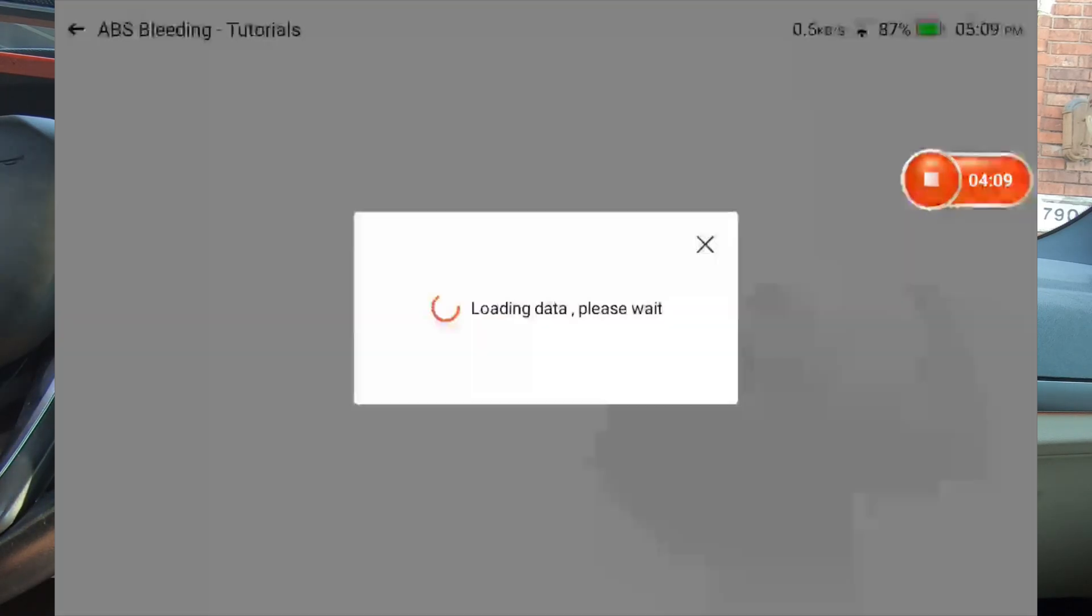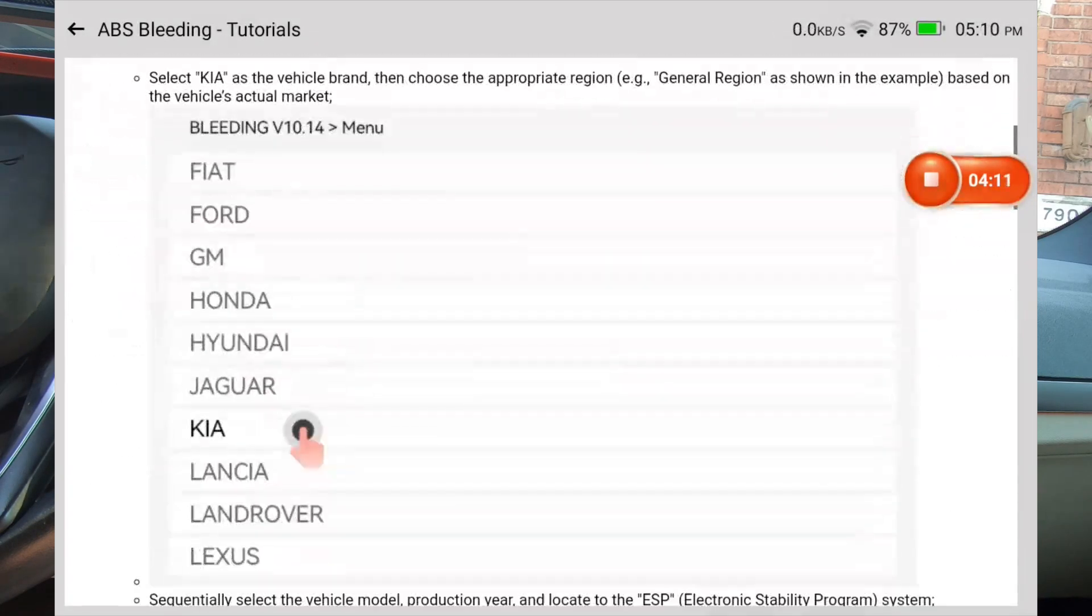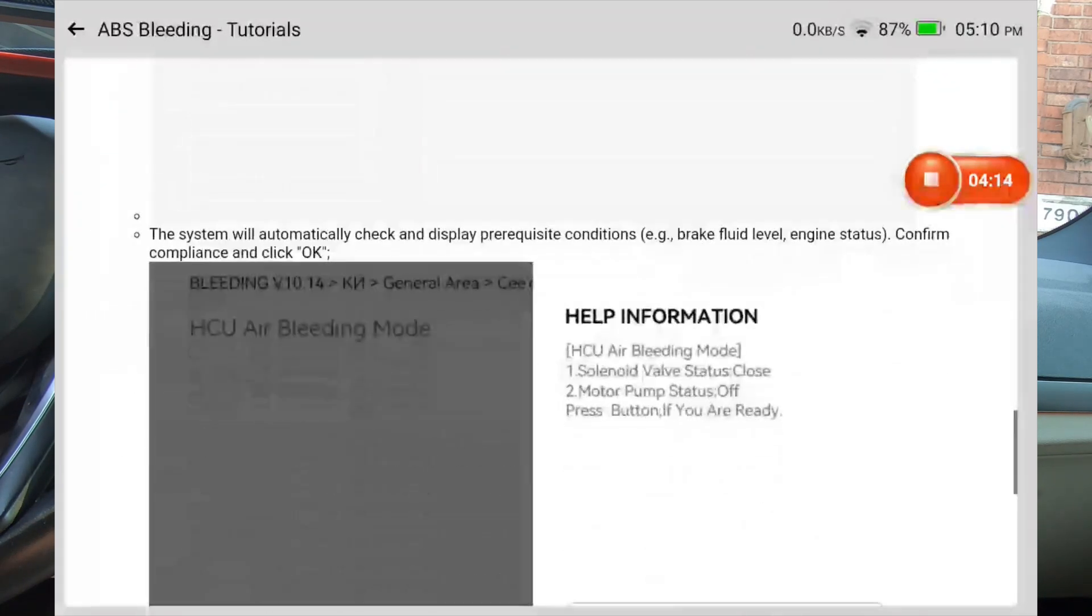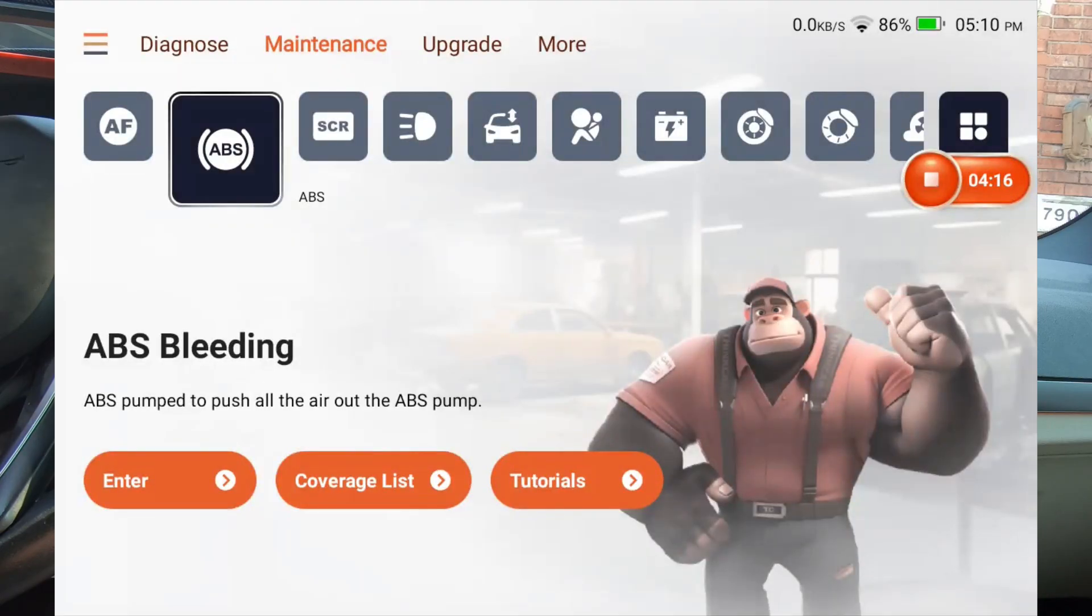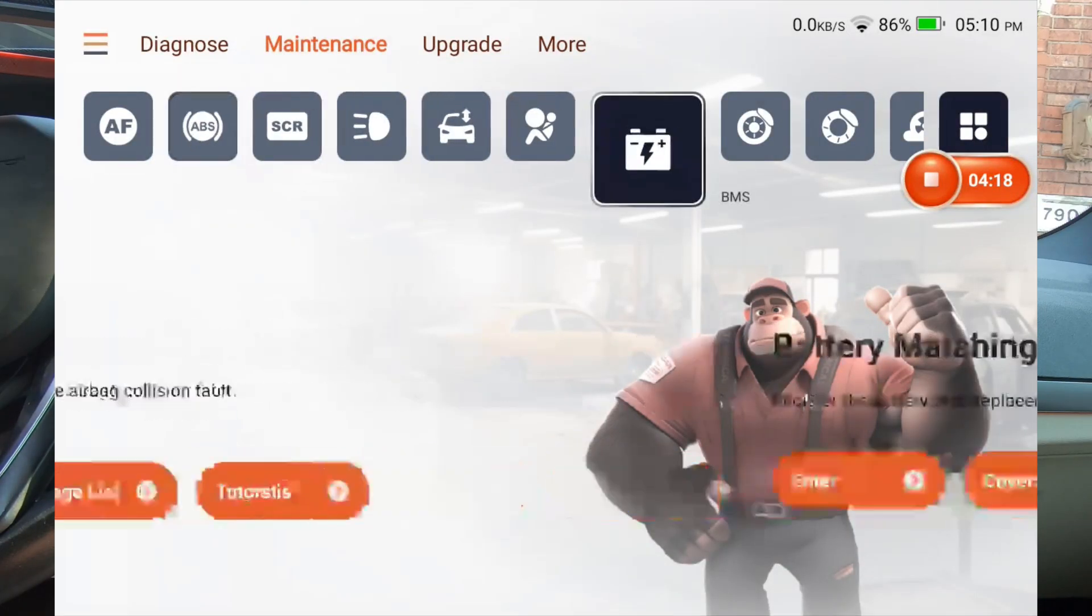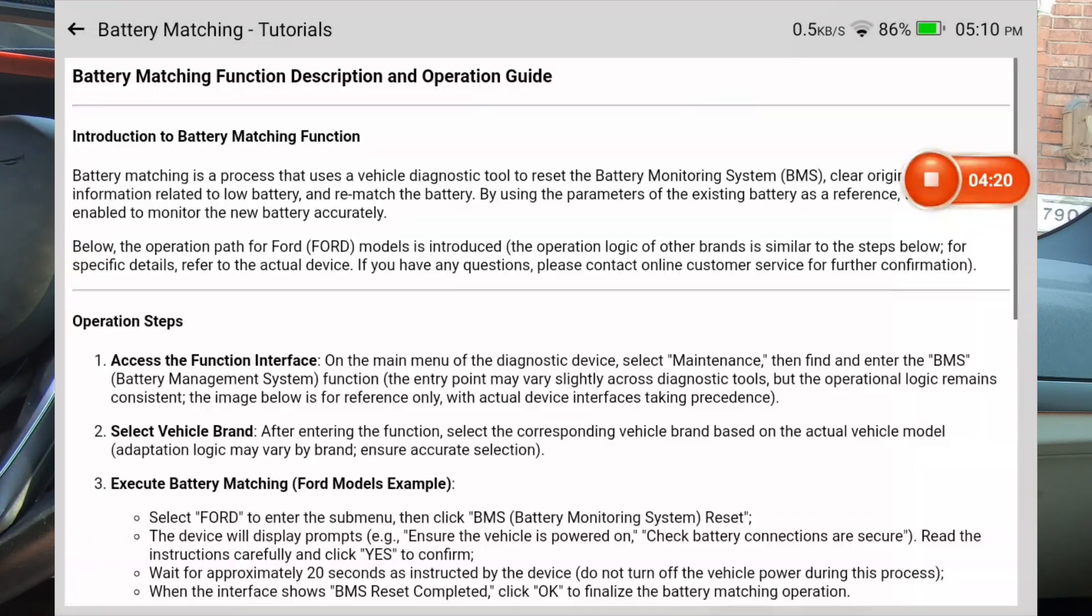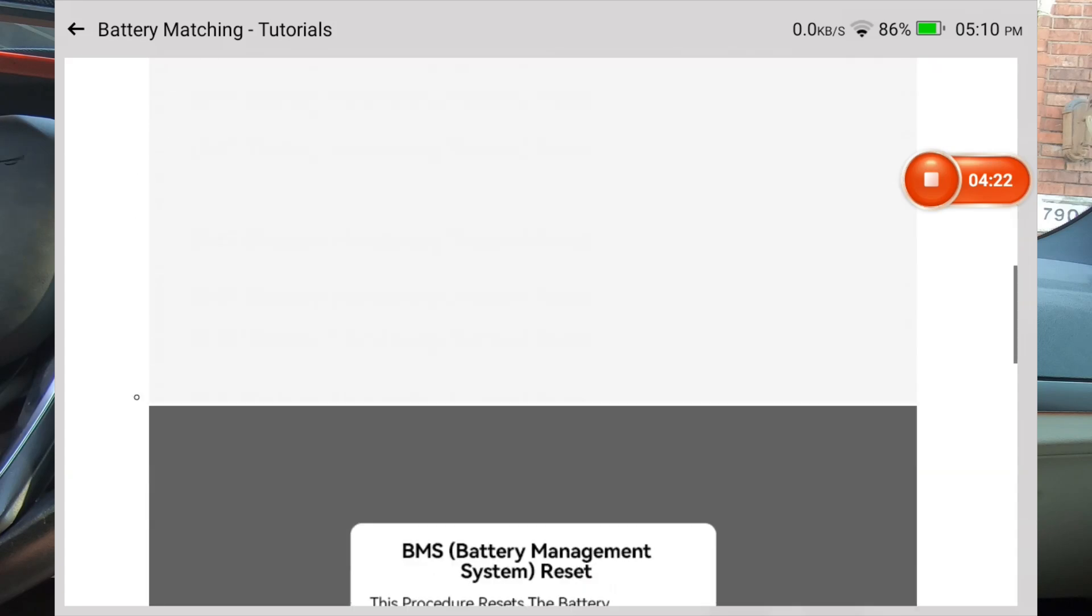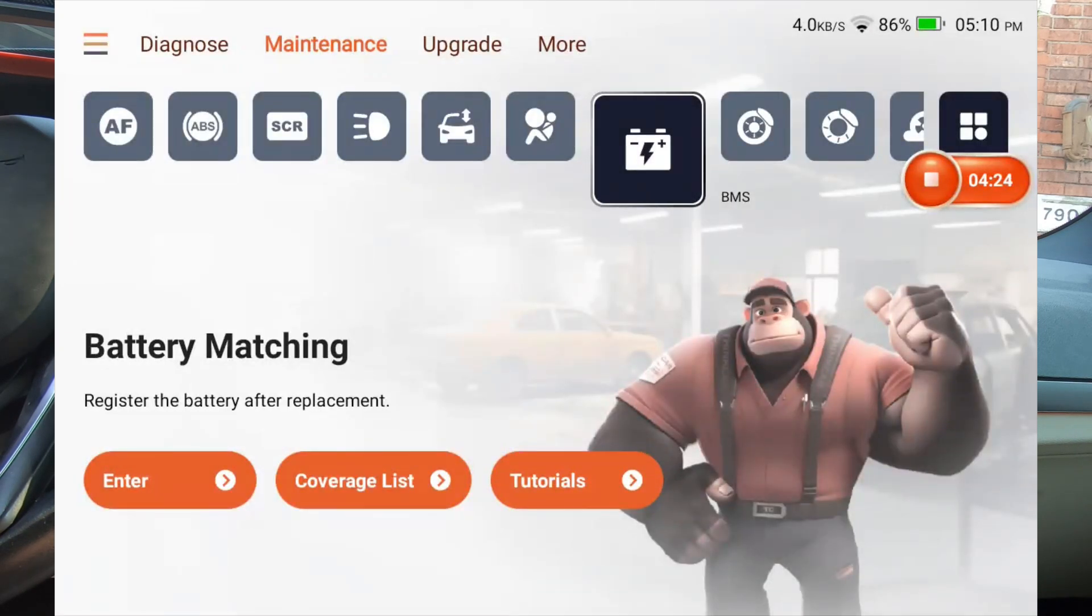you click tutorial and it'll give you a kind of a walkthrough of how to do an ABS bleed. You know, battery matching. Same type of deal. So it's got those tutorials.